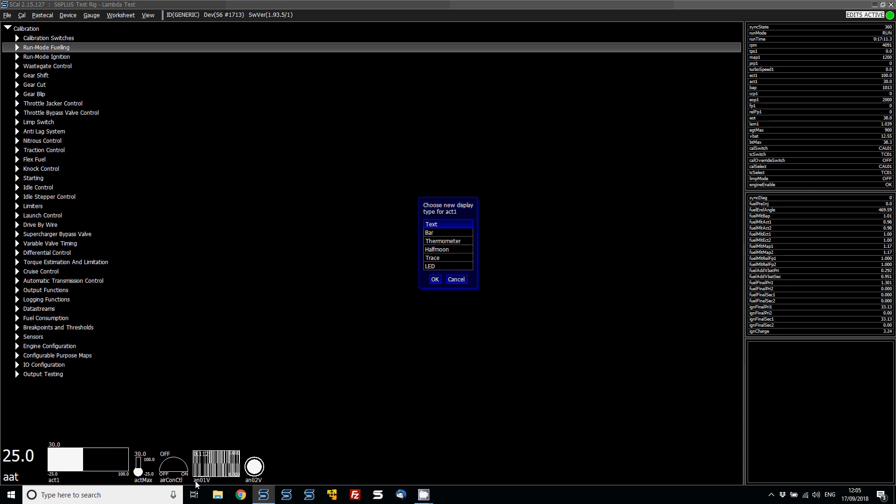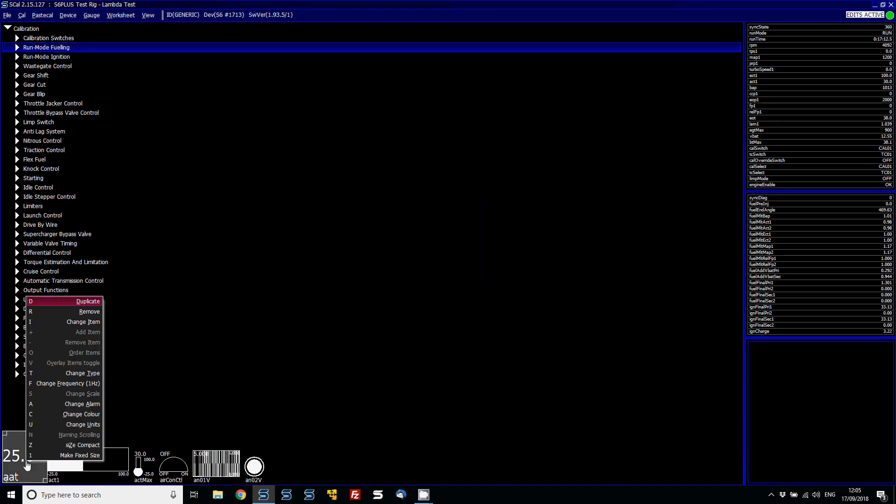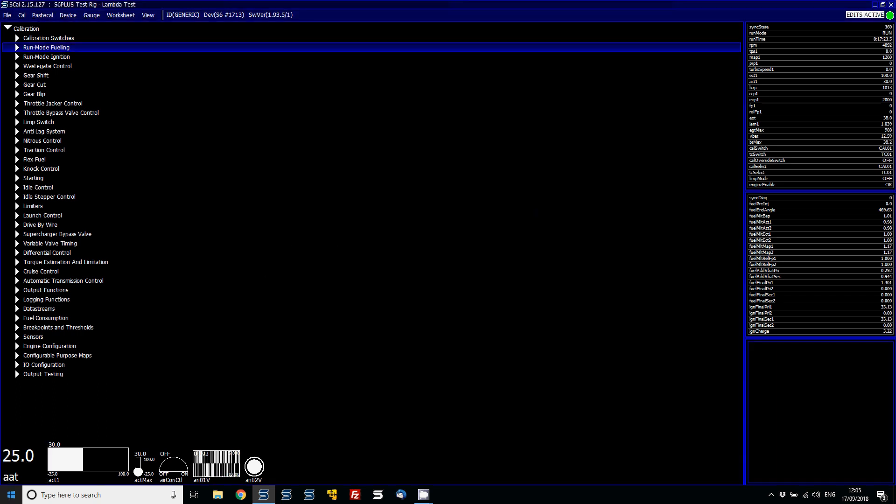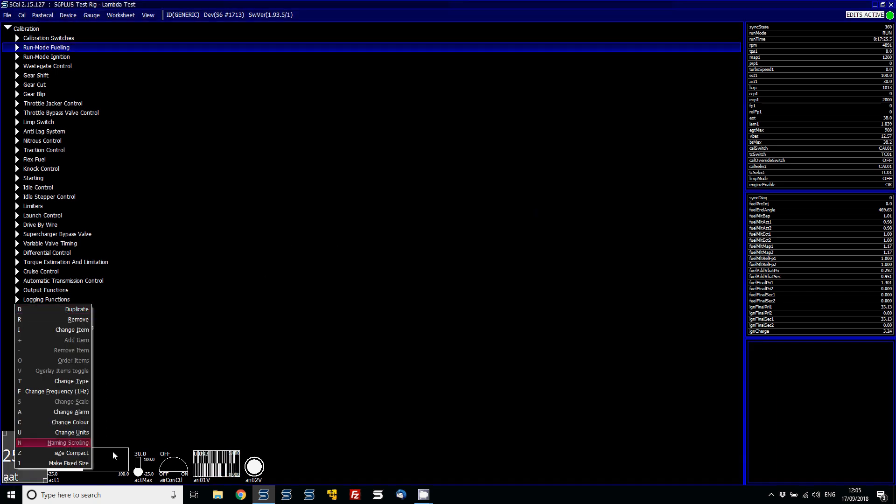Now, what you can also do, you can change the units. So every person around the world uses different units that they're used to. In England, for example, most people use Celsius, but in America, they use Fahrenheit. So again, you can right-click on those and then click on Change Units to Suit.